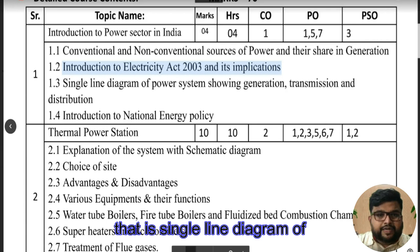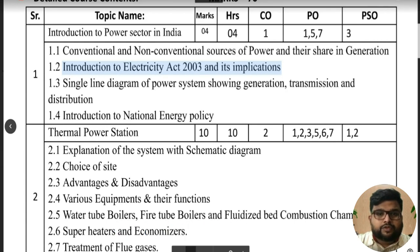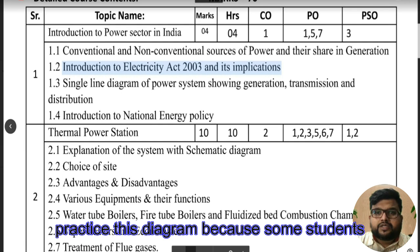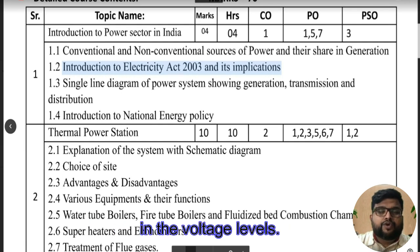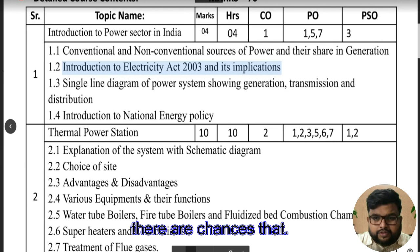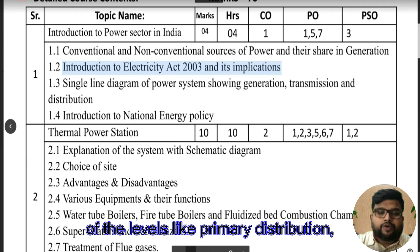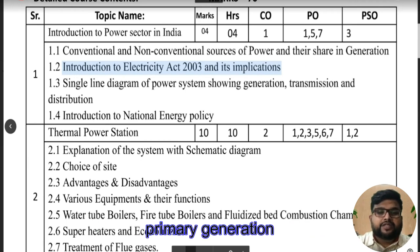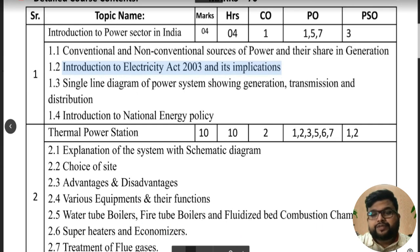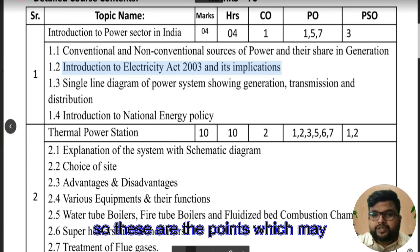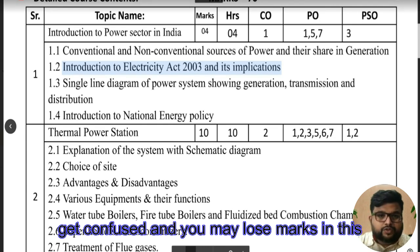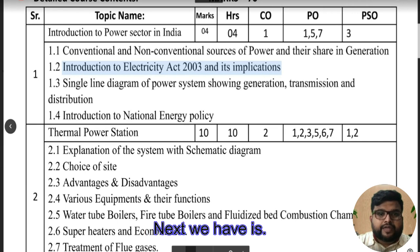A very important topic — I hope everyone has drawn the single line diagram of the power system showing generation, transmission, and distribution. It is very important to practice this diagram because some students make mistakes in the voltage levels, and there are chances of forgetting names like primary distribution, primary generation, secondary transmission, and secondary distribution. Confusion on these points can cause you to lose marks.